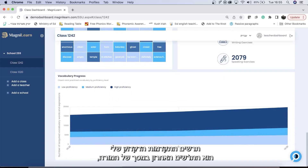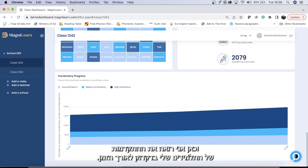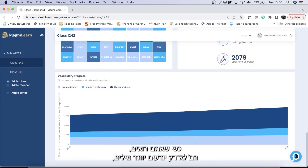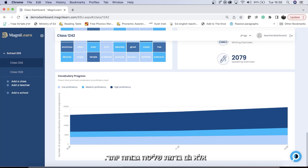The vocabulary progress chart is the last chart on the teacher dashboard, and it shows your students' vocabulary progress over time. As you can see, they not only know more words, but they know more words at a higher proficiency level as well.